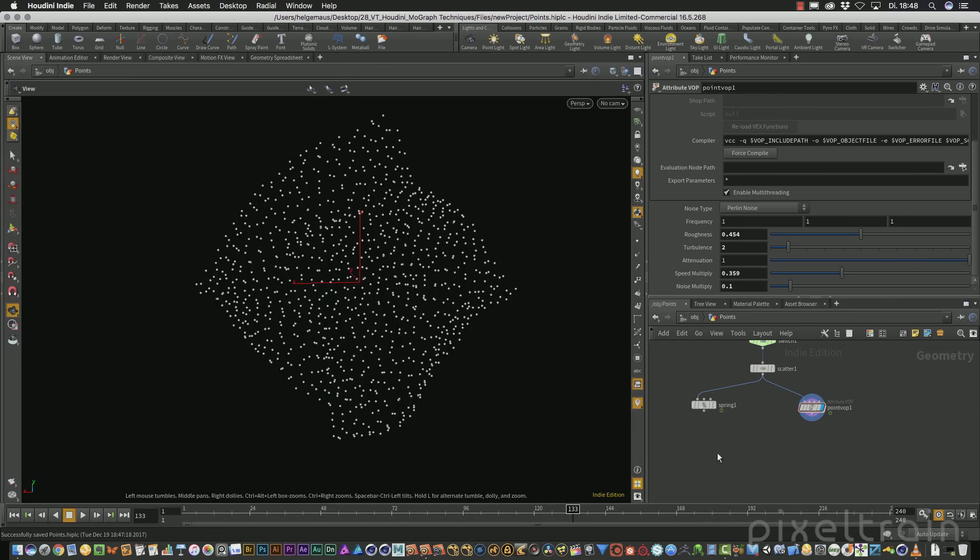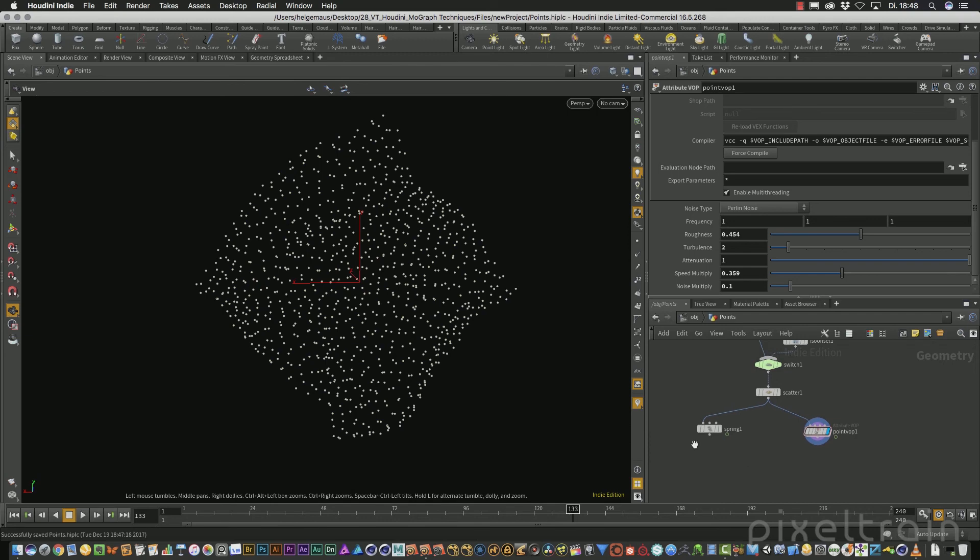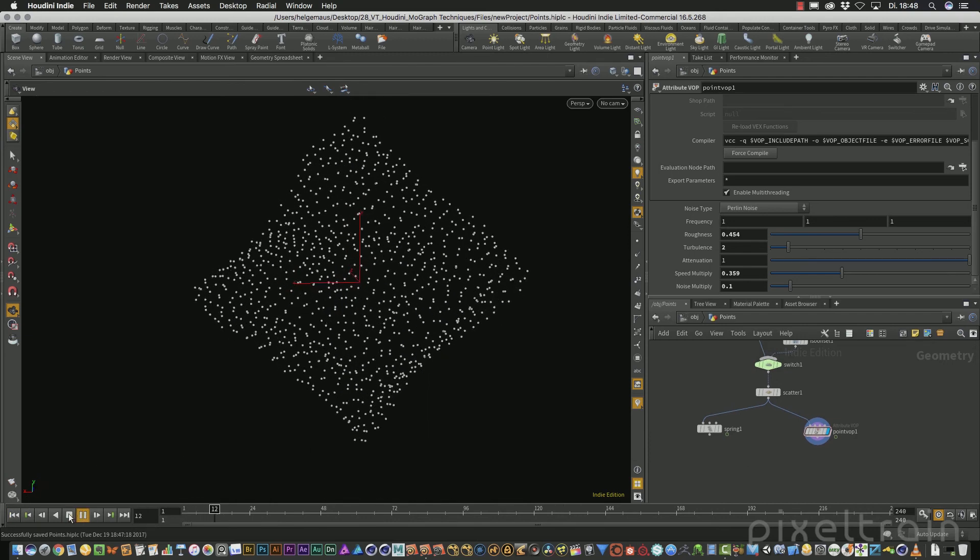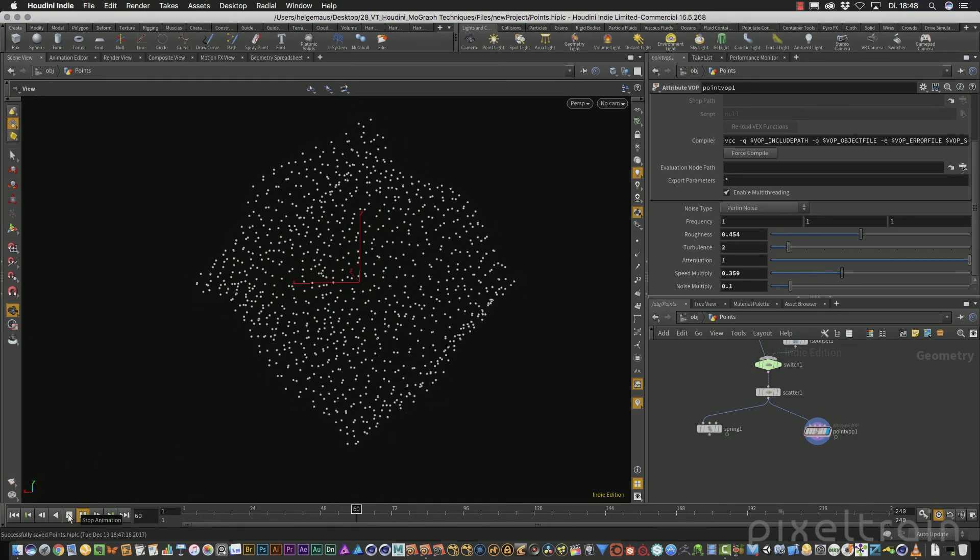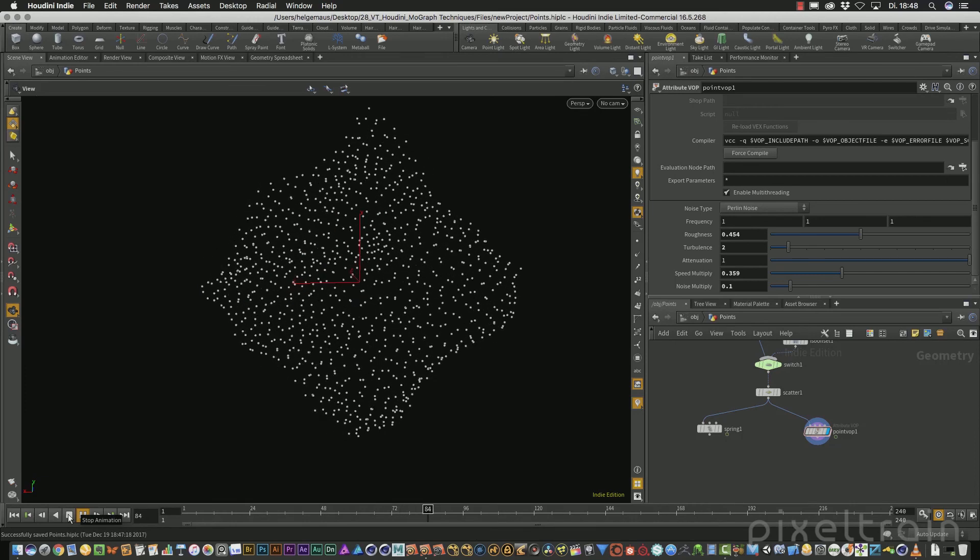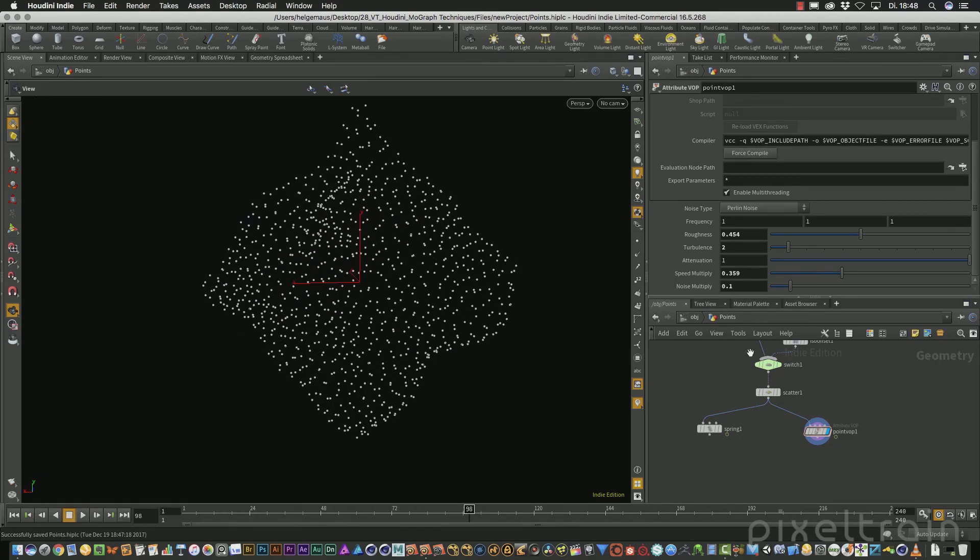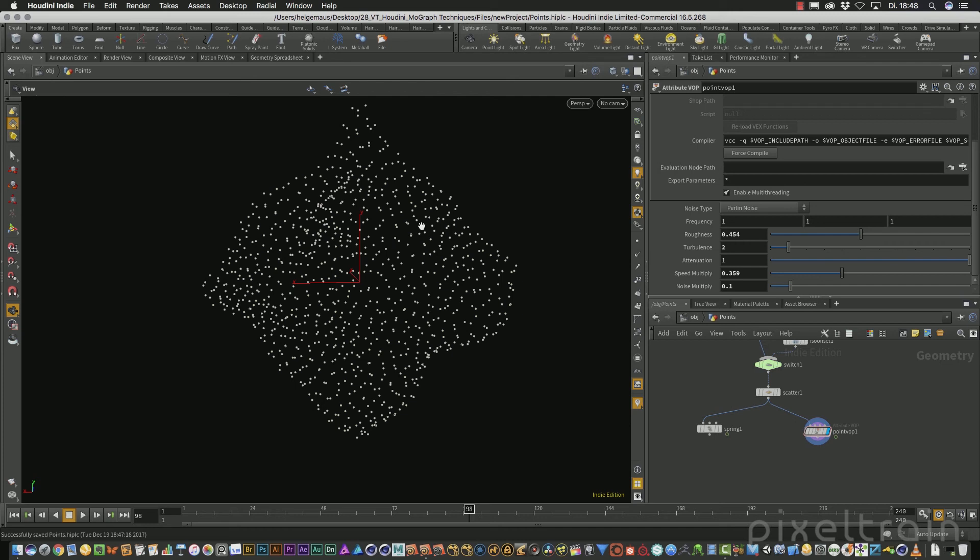In the first tutorial of this series, we built a point moving generator out of a warp. In this tutorial now, we want to connect these points with lines and we want to render them. There are different approaches inside of Houdini and I want to give you some of them so that you can decide which approach suits best in your daily work.